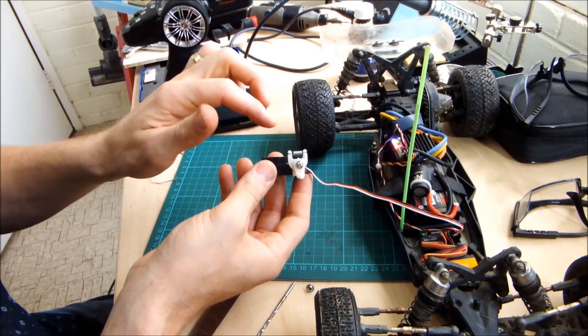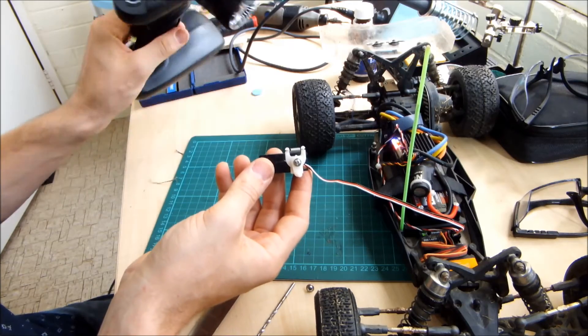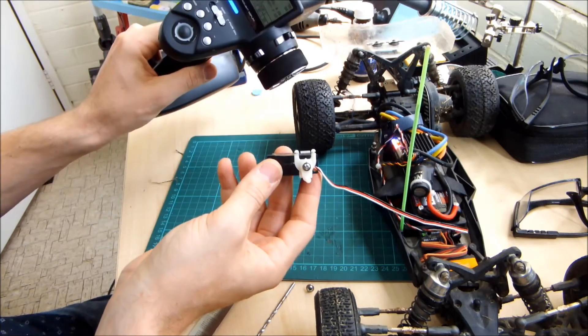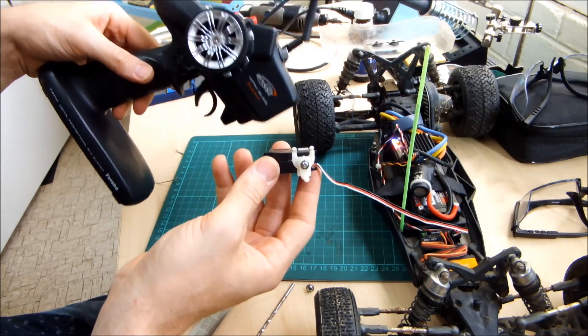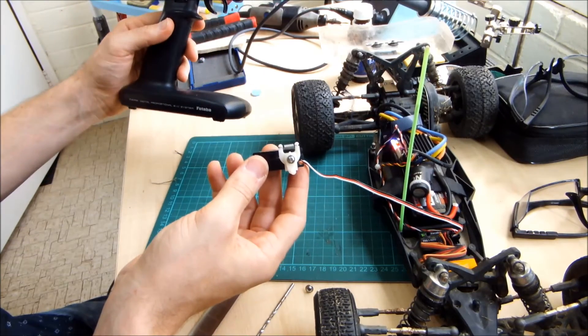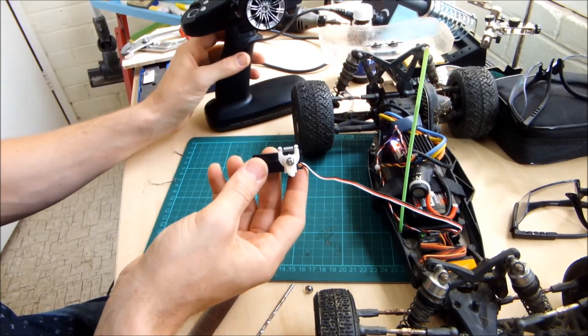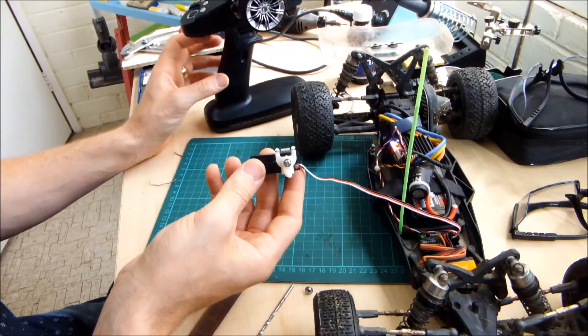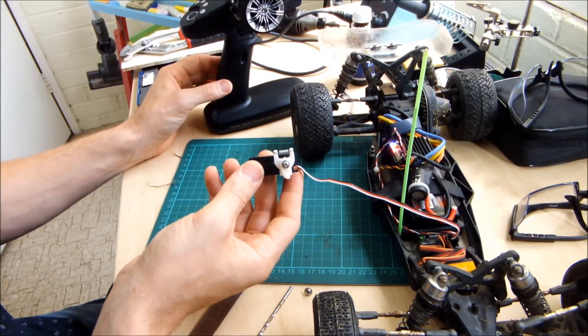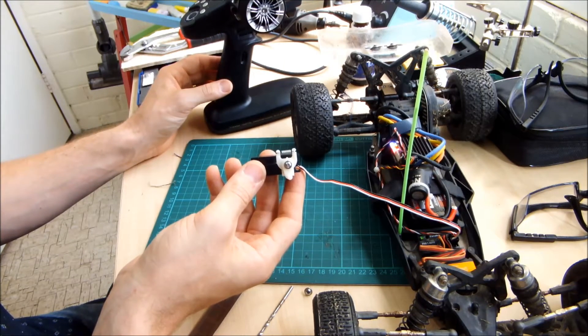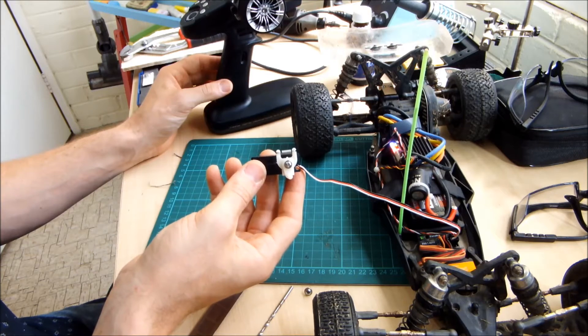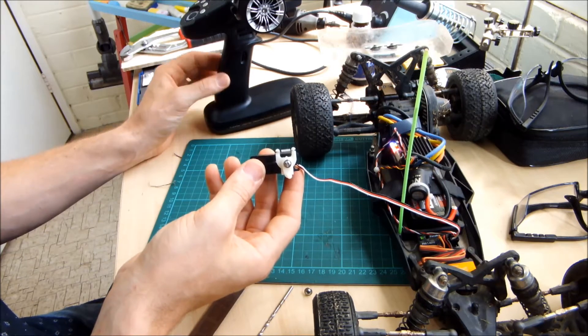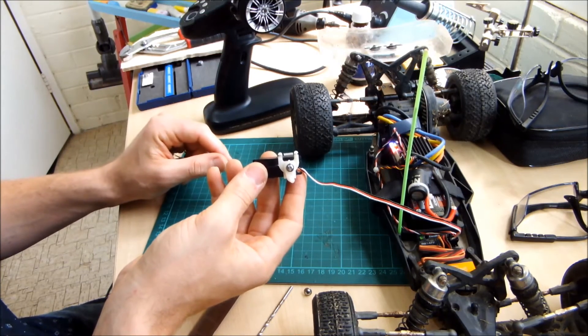If you are using one of these cheap servos and a fairly high-end radio system like the Futaba 4PK, make sure you tell the Futaba that you're using a cheap servo and not a high response brushless servo, or your radio system will fry the servo.